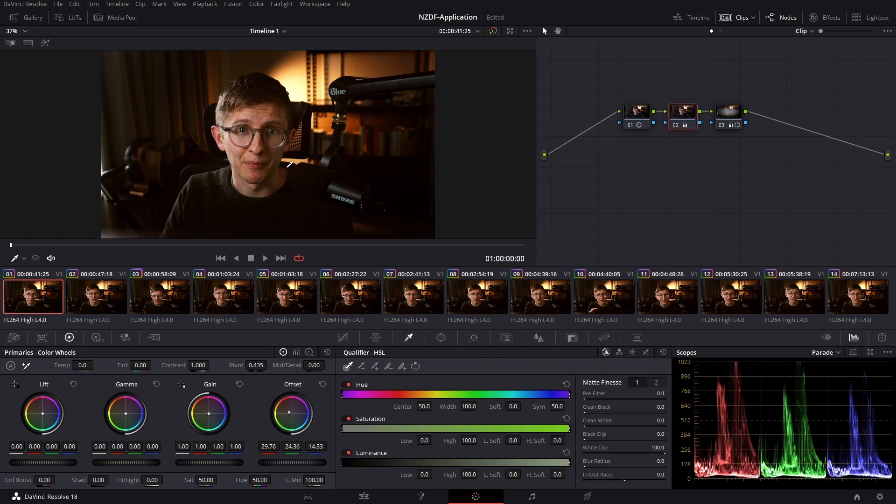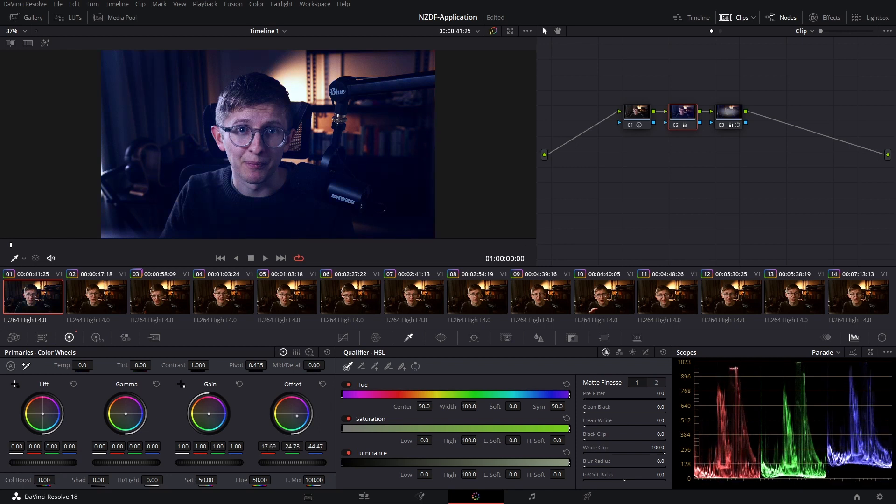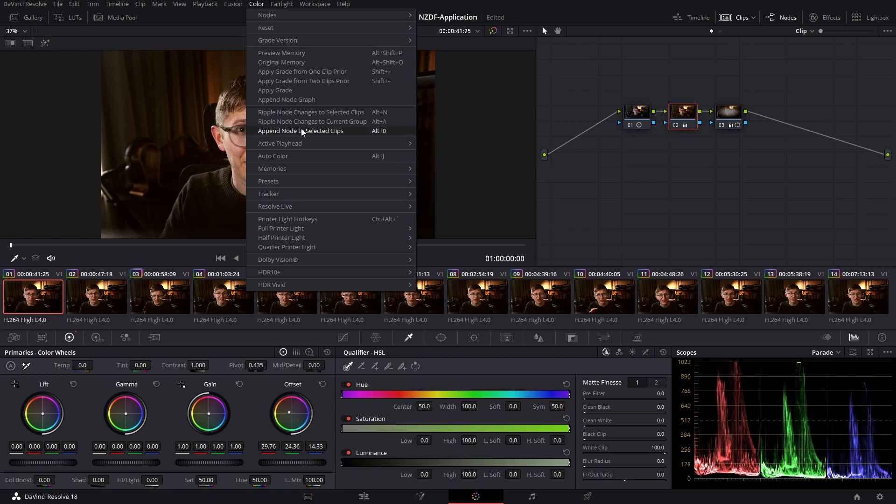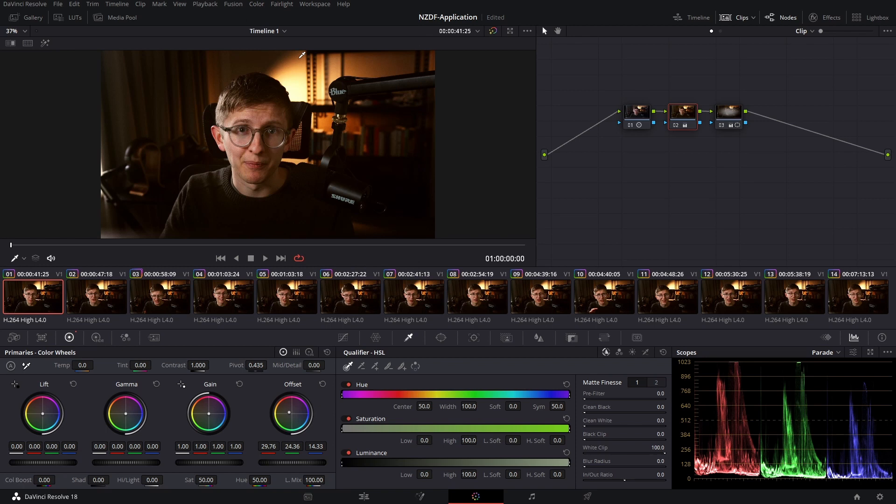Now say that I'm with a client and they've decided that they don't want this warm node. They prefer it to be pushed slightly cooler, slightly blue. This is where the ripple node changes to selected clips command is really useful.